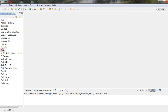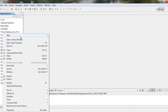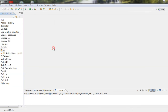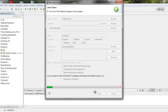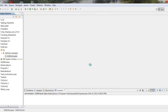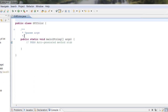Let's go ahead and make our class — New Class. We'll call our class GUI Color. We have our class name, and let's check public void main, uncheck inherited abstract methods, and finish. There we go.